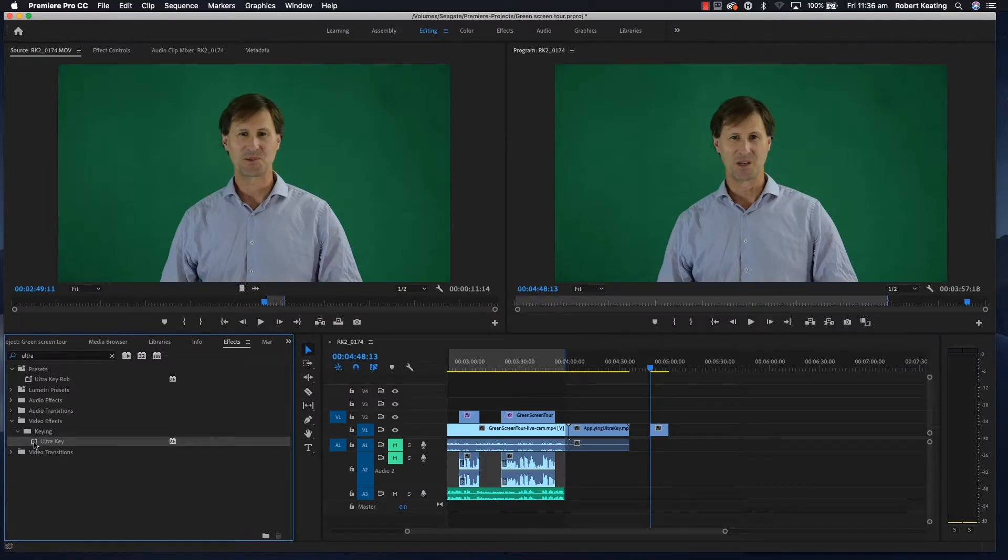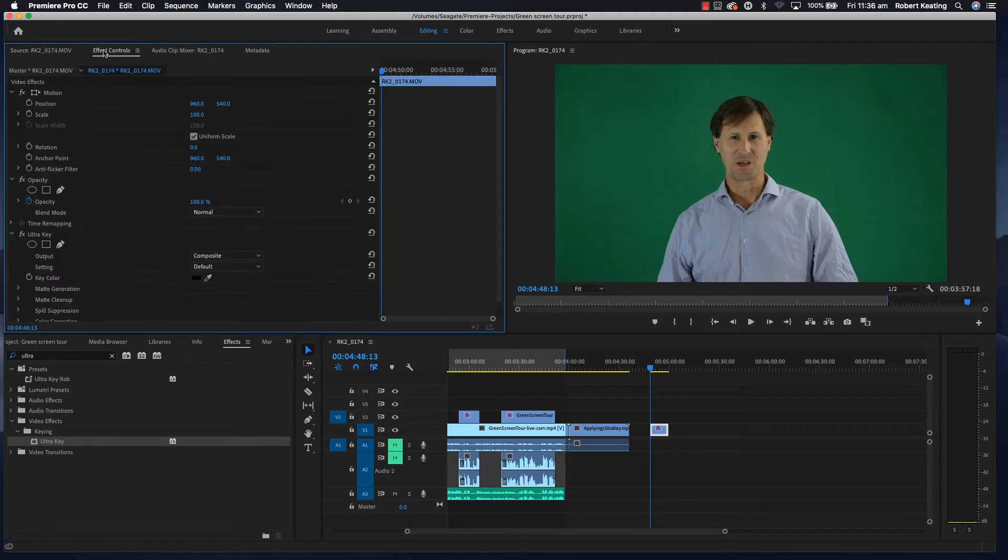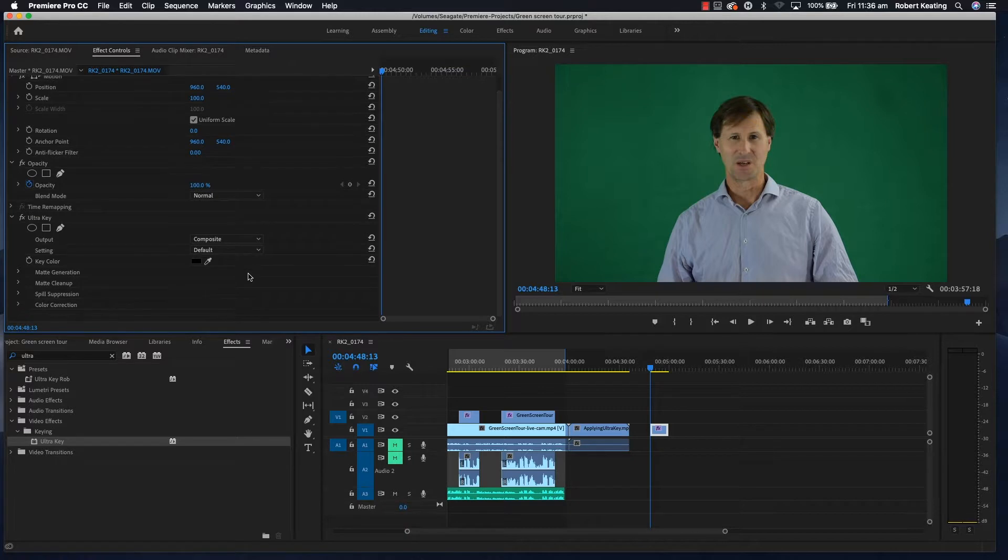You click and drag that over to the clip on the timeline which you want to apply, then let go. Then you come up to Effect Controls and you'll see there's an Ultra Key section with a little eyedropper, so you click the eyedropper.